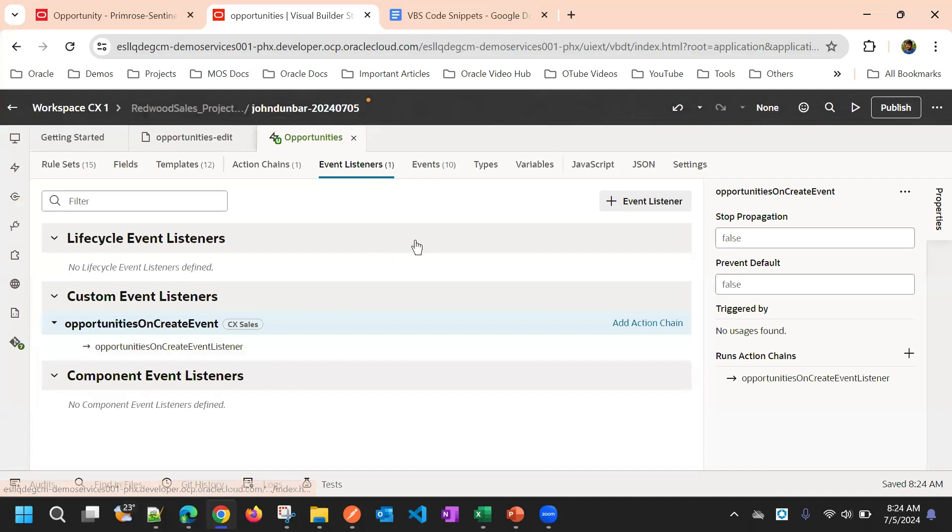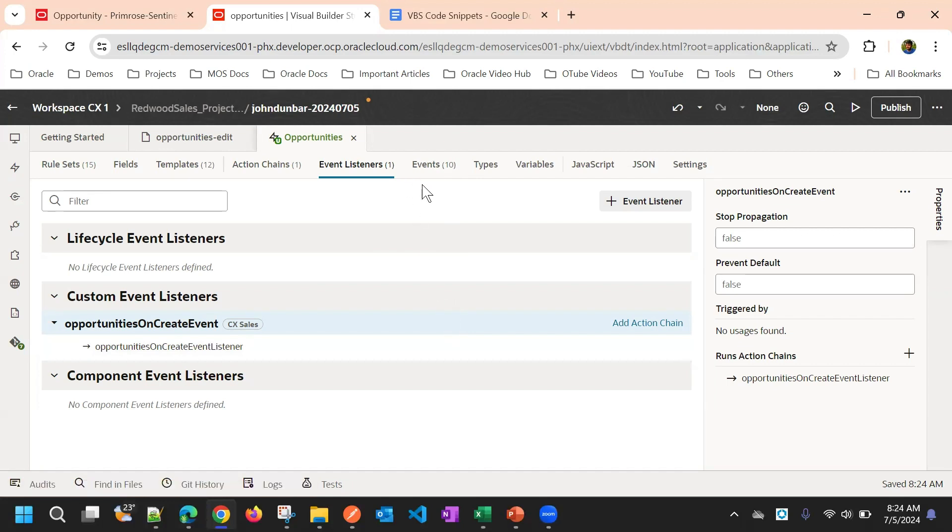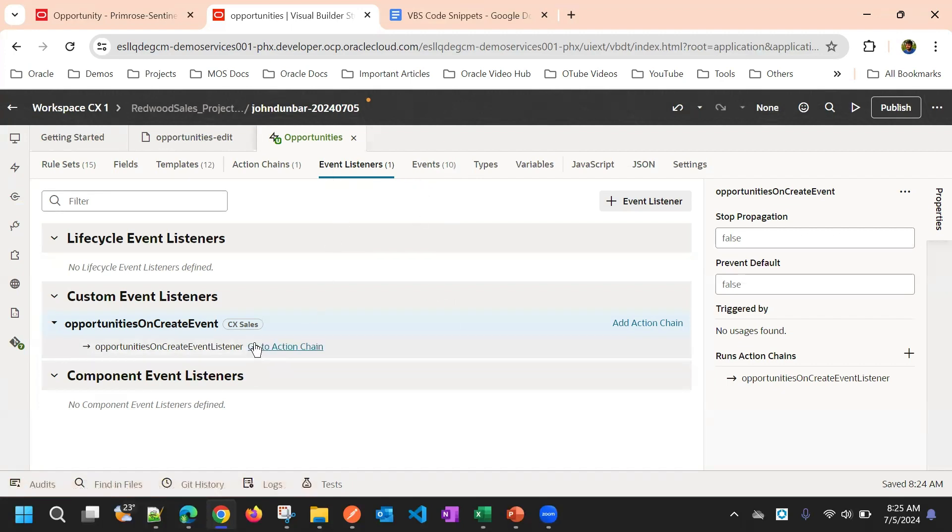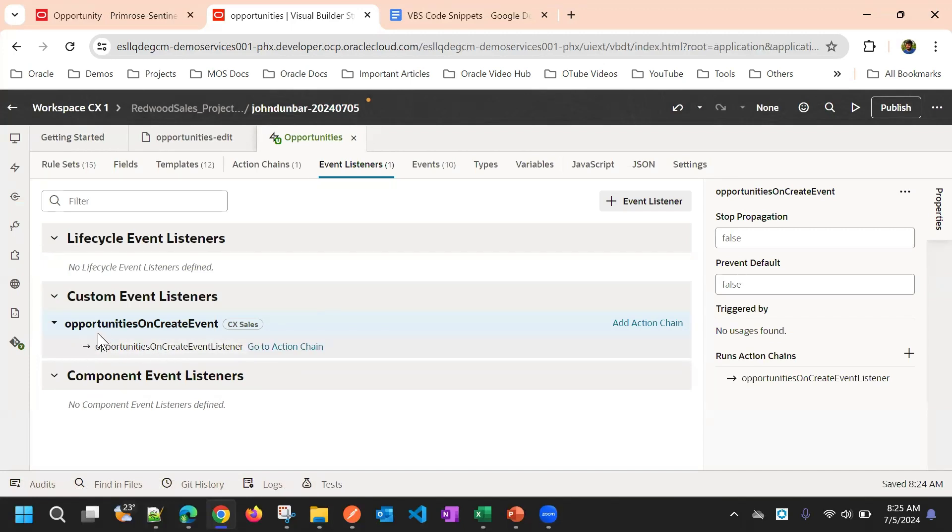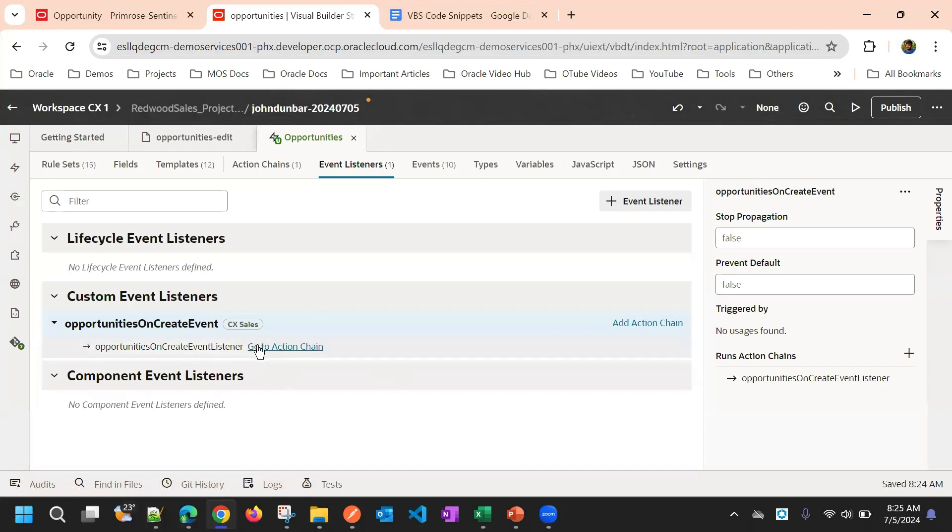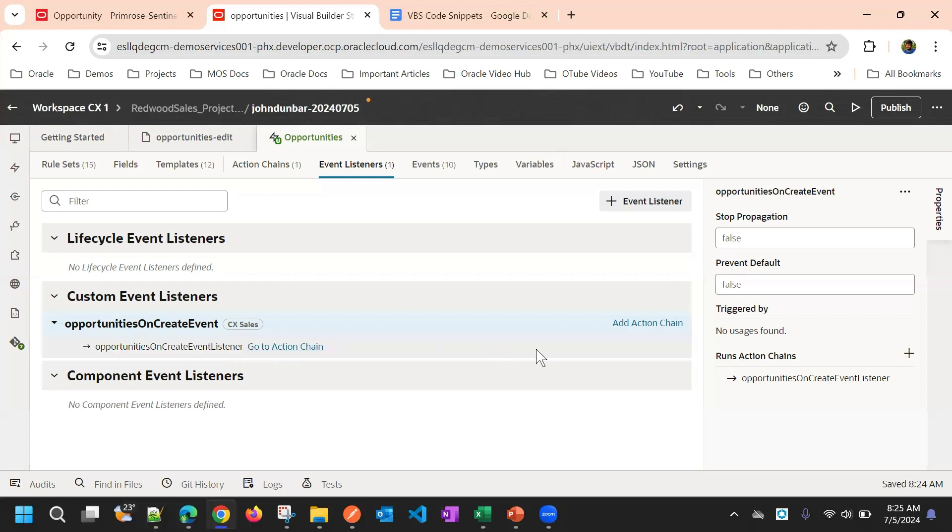That means for one on field change event, you can add that event listener here. And to that, you can add one or more action chains. This is called maybe one for one scenario. For each scenario, you can create one action chain and then you can associate all to one event listener.